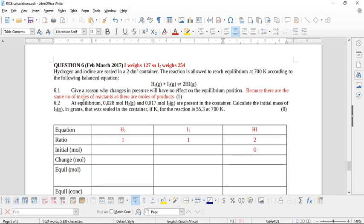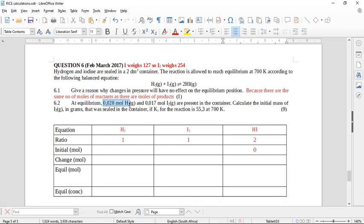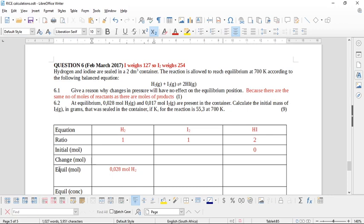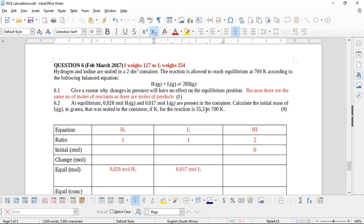At equilibrium we are given the moles of hydrogen and iodine, which we can fill into the equilibrium moles column. We don't know the equilibrium moles of hydrogen iodide. The question asks us to calculate the initial mass of iodine in grams, so we need moles — which we don't have yet. However, we know that Kc for the reaction is 55.3.